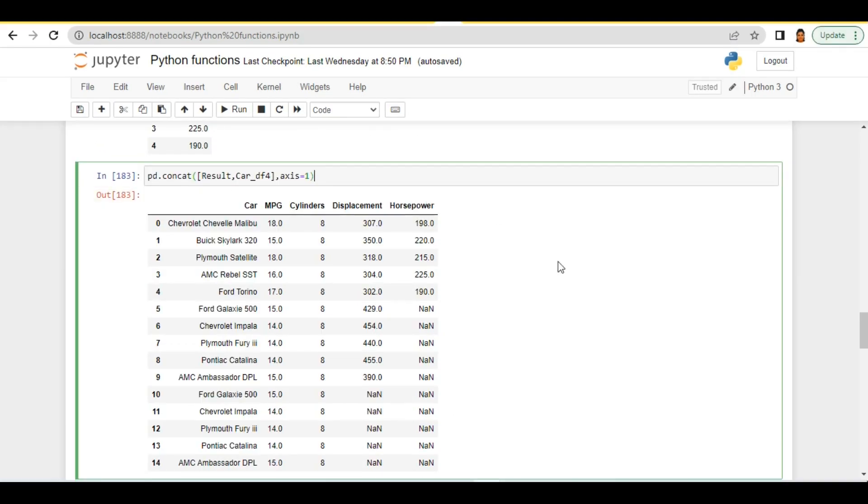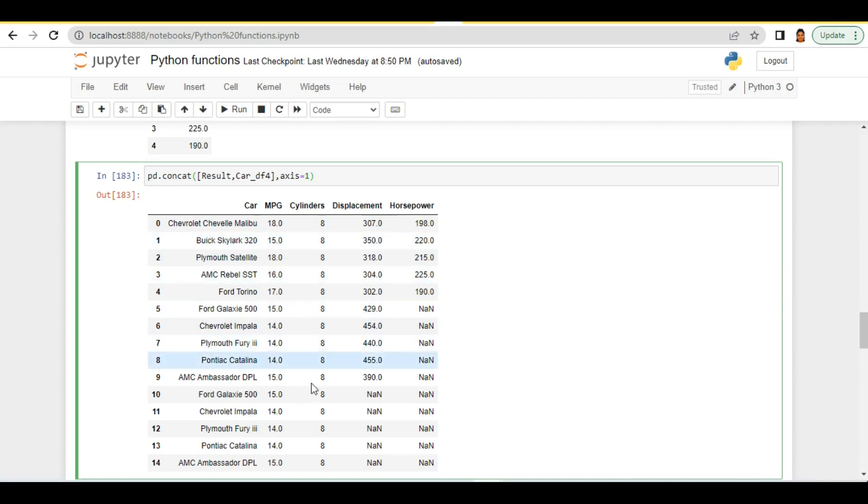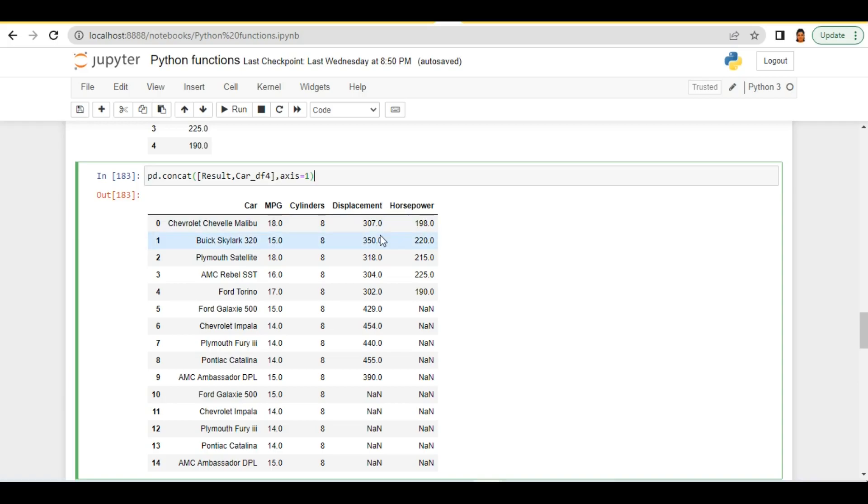This concatenation function is very useful when we are working on multiple dataframes where we are combining values based on their index values. And this combination can be on row level as well as on column level. So that's it for today's video. Thanks for watching this and we'll see you in the next video. Till then, thanks and take care.